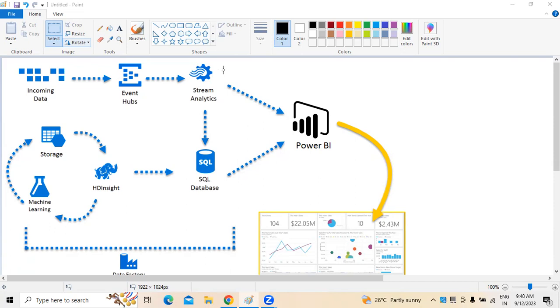When we try to understand Azure SQL databases and Power BI, we can use Azure SQL databases and create reports to monitor the progress of the business.